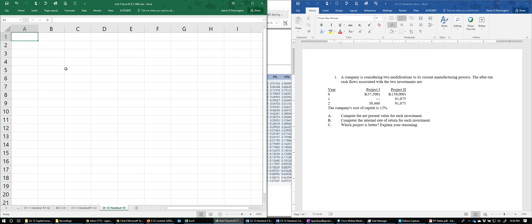Let's work through a problem. This one will have us compute both of our discounting metrics — the net present value and the internal rate of return — for two projects.